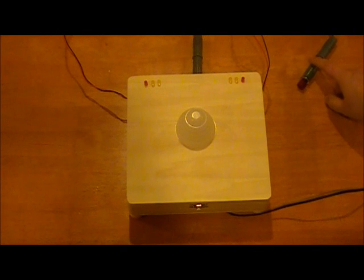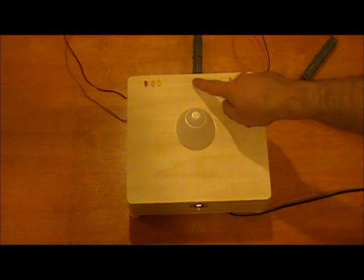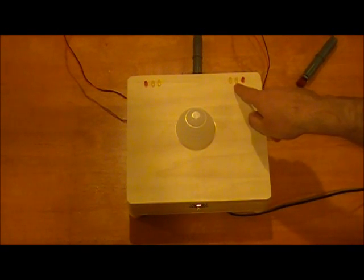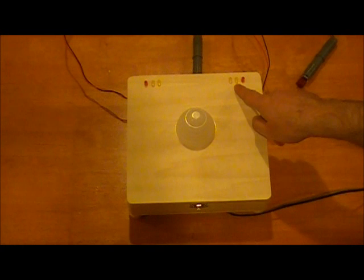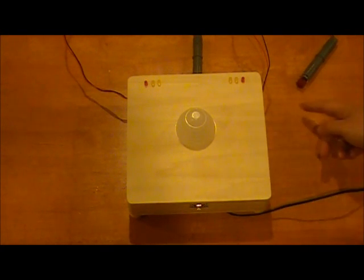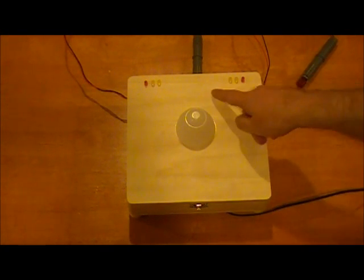If the player who is red scores a point, this light will light up. If he scores another one, this light will light up, and then this one, and if he scores another one, the game is over.